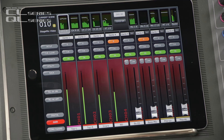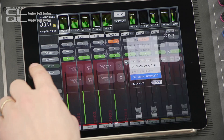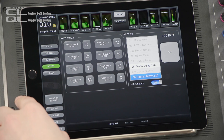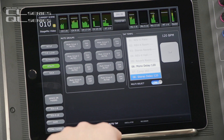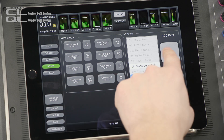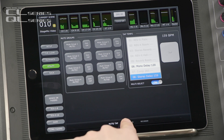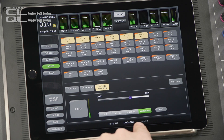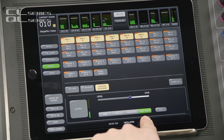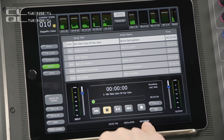Just before we finish, let me remind you that the utility menu now has three pages: one for mute groups and effect tap tempo, another for the console's oscillator, and the last one for the USB 2-track recorder and player.